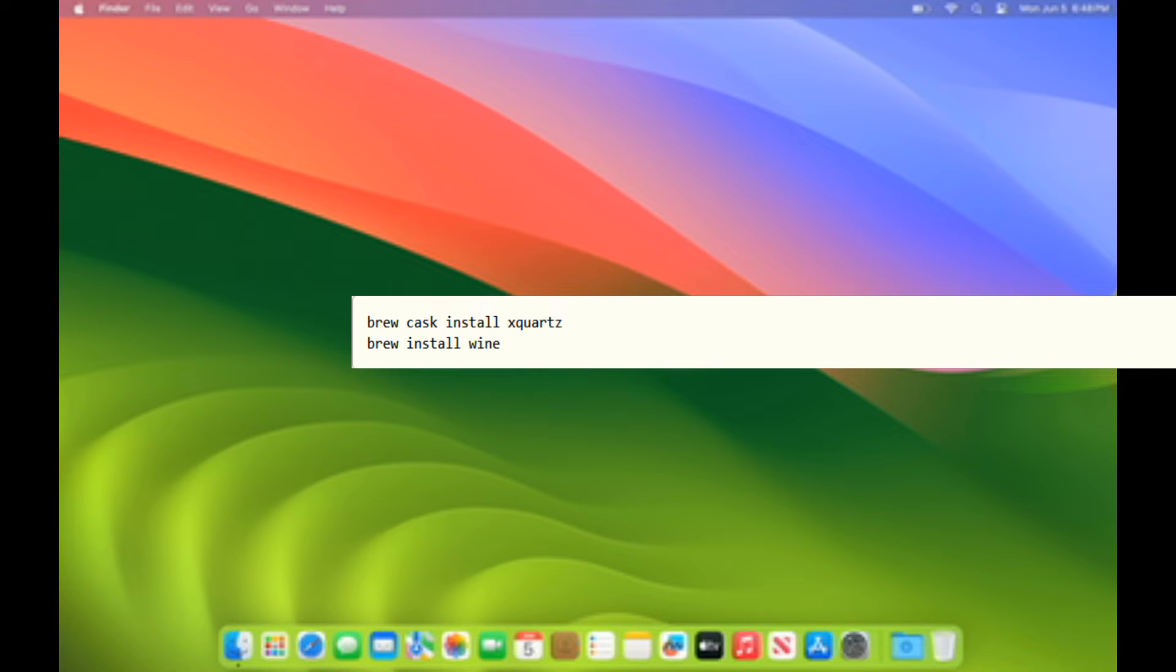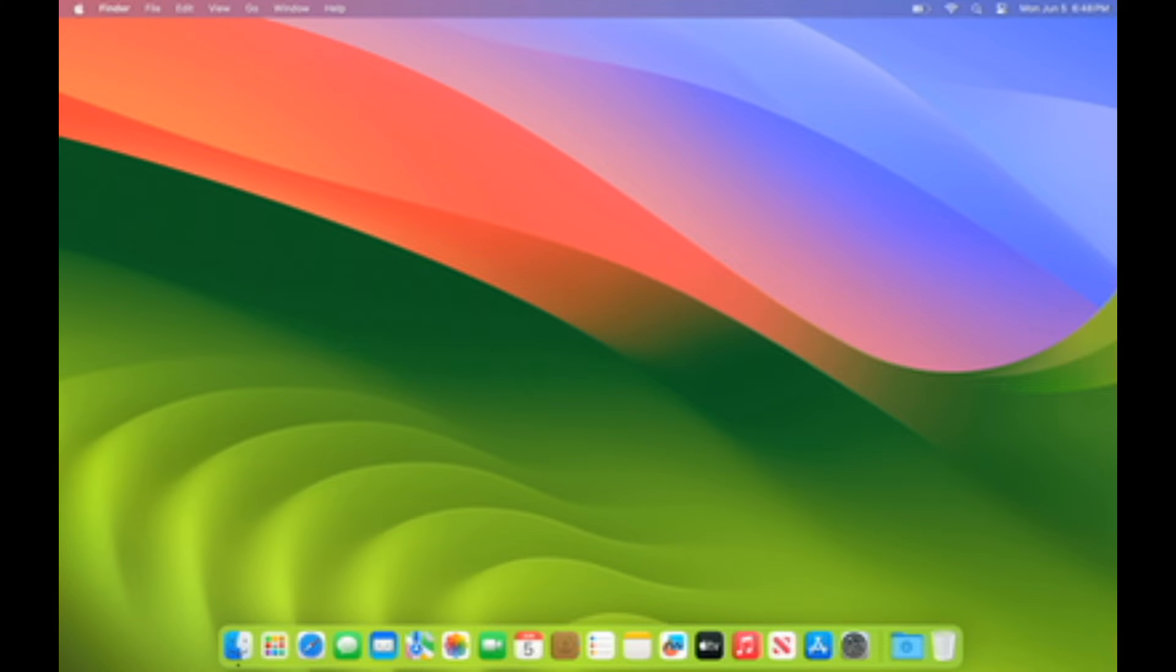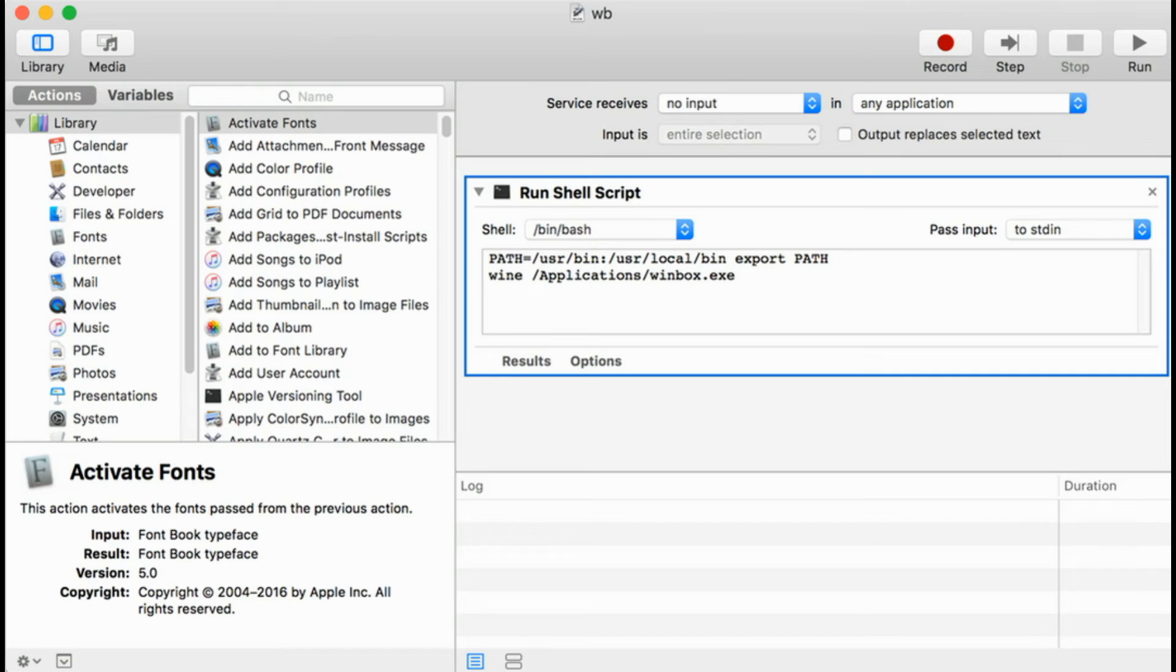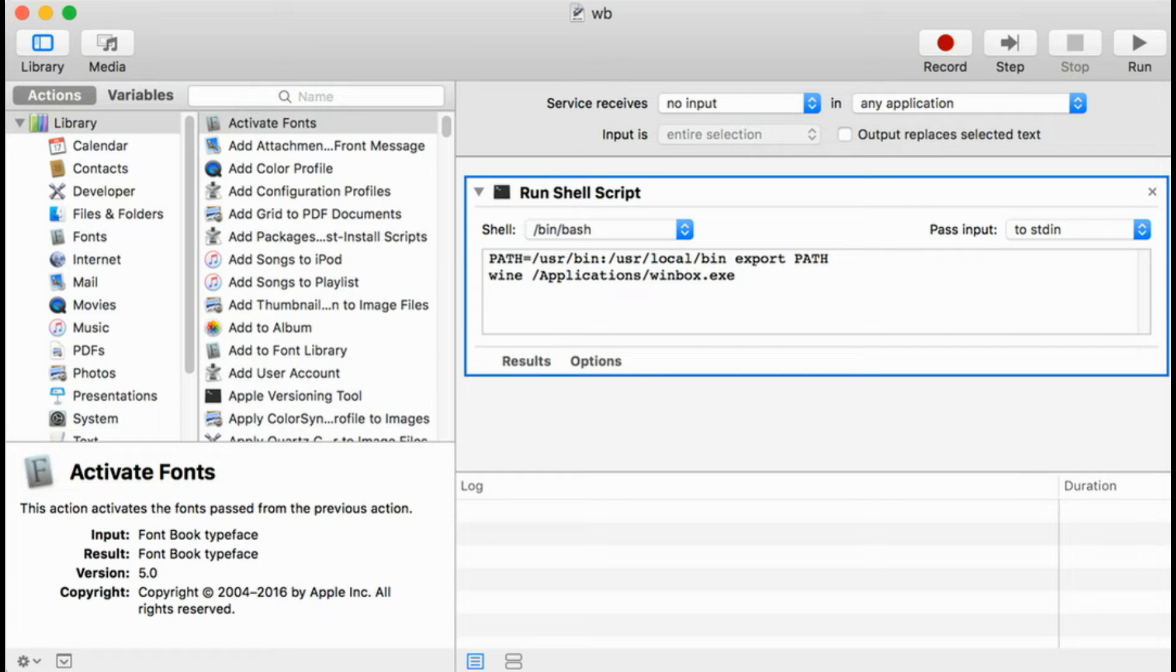If you'd like to create a launcher in macOS, to avoid launching WINE from the terminal, you can do it with Automator and save the result as a service or as an app. This is an example setup.